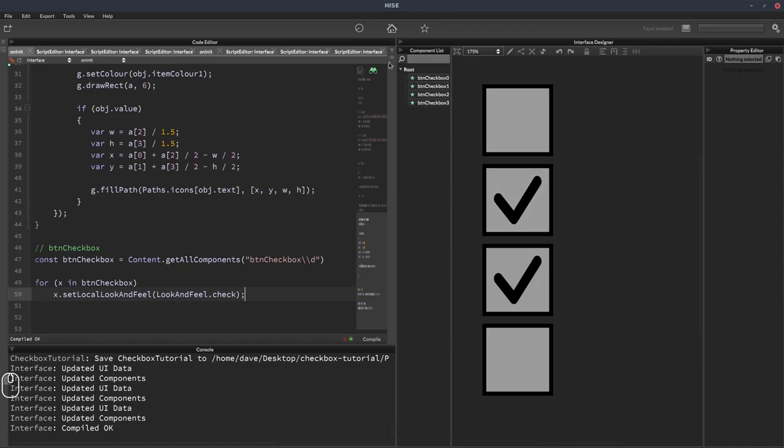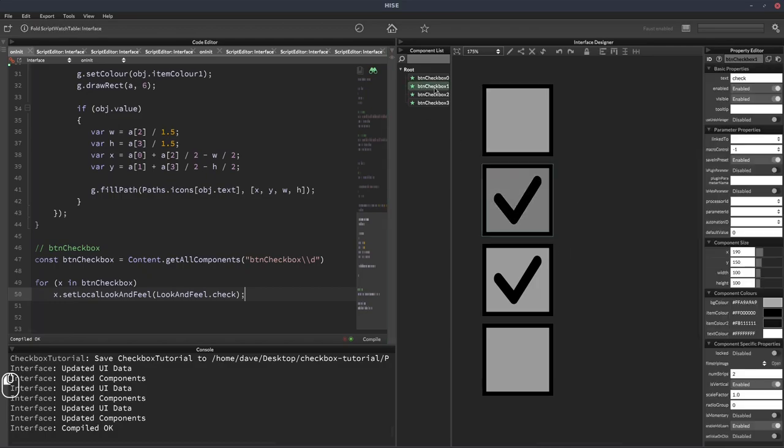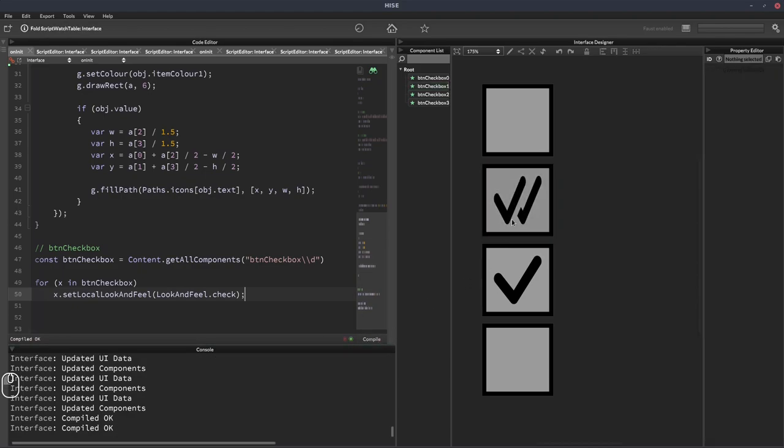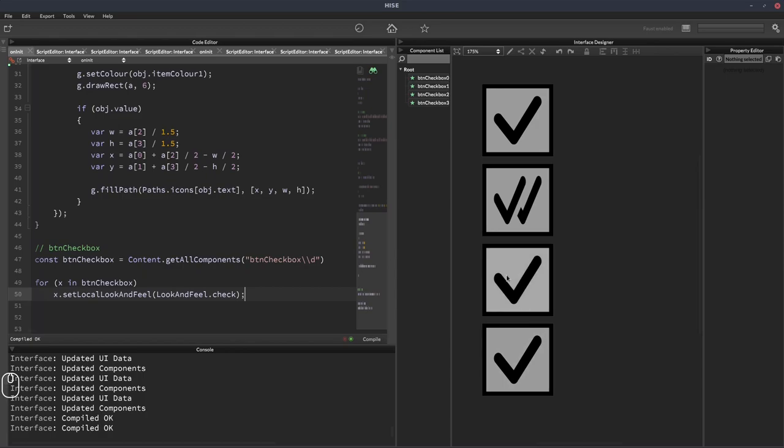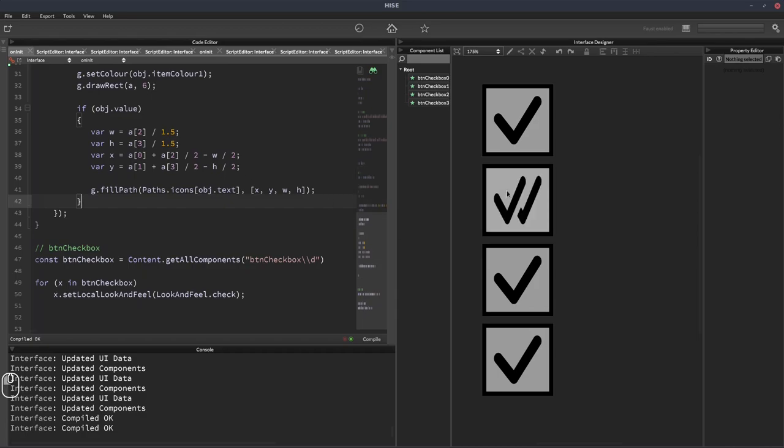But if we want one button to have a different icon, we can just do that up here by changing the text for that one button. So there's another advantage to not hard coding the icon is that you can have the same look and feel function give a different result depending on the text property of the button.